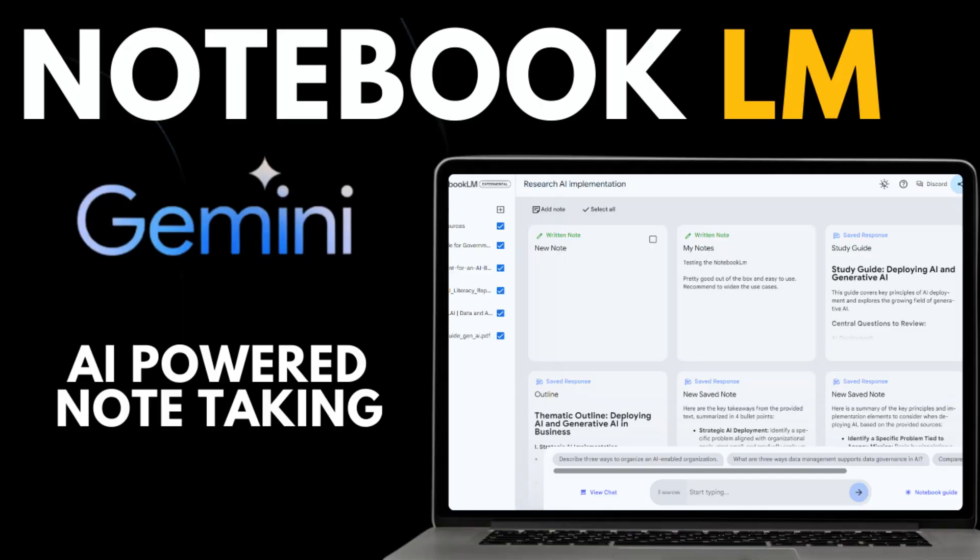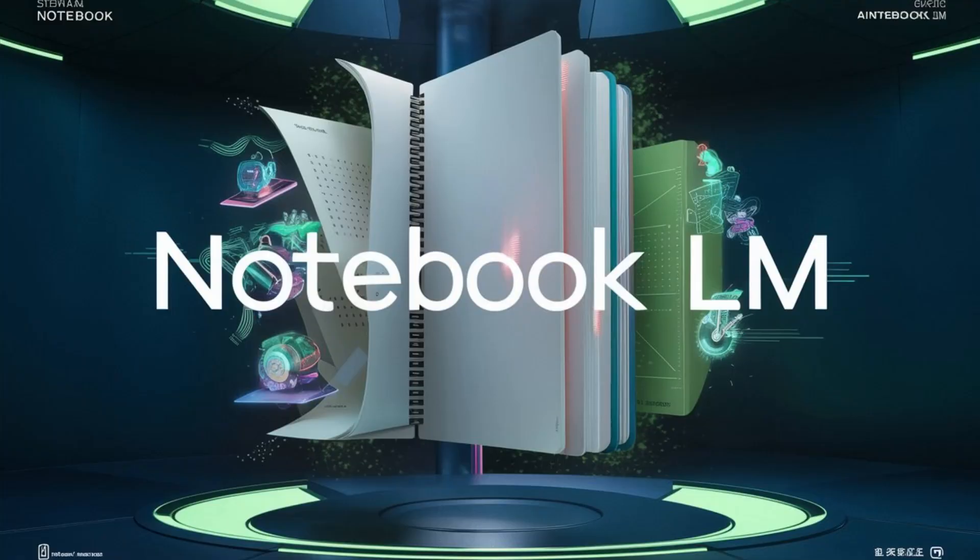Google has released a brand new AI platform called Notebook LM and it may change how you do your research, how you do note-taking online, and how to organize all your information. Notebook LM is basically an AI-powered notebook where you can ask questions from all your research and organize your ideas in a new way. It's powered by Google's latest AI Gemini models. Now let me show you around Notebook LM.